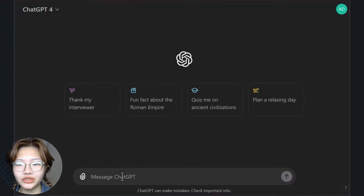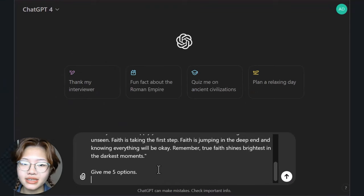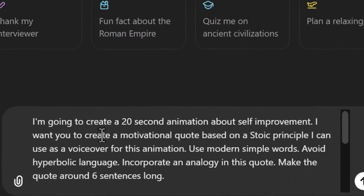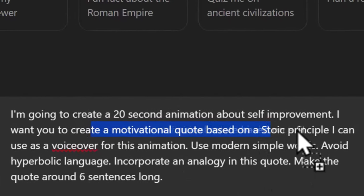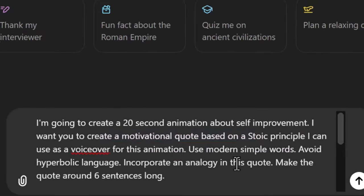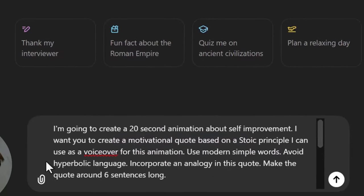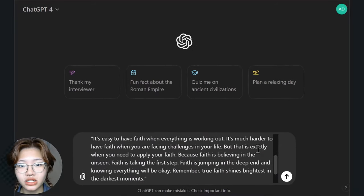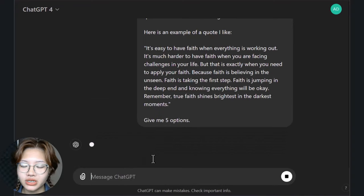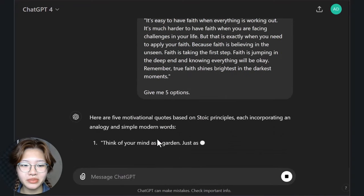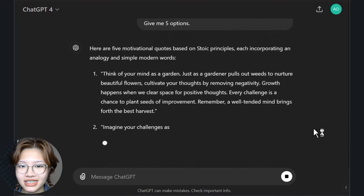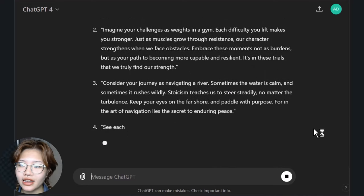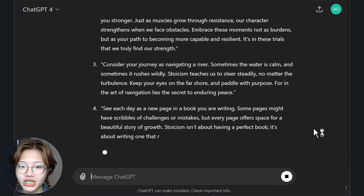First, use ChatGPT to create the script for your video. Because these channels only use scripts based on stoic philosophy, I'm instructing ChatGPT to create the script based on a stoic principle. It's always important to instruct ChatGPT to use modern and simple words and avoid hyperbolic language. This way ChatGPT doesn't sound like a lord from the 18th century. I have also added a quote that I like as an example for ChatGPT to model from.